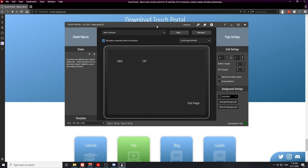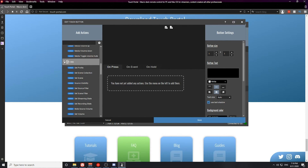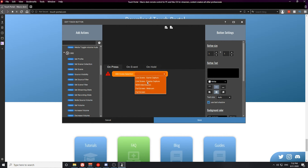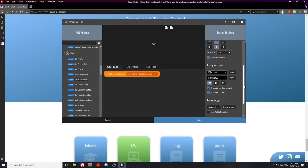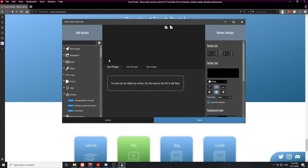Once you have Touch Portal connected to OBS, we're ready to set up some basic buttons. The first thing I want to show you is how to switch from one scene to a different scene. Open a button, scroll down on the left to the OBS actions, and create a Set Scene action. Select your main live streaming scene — mine is going to be the Live Scene Display Capture. You can import your own button icon if you'd like; I'm just going to put 'DP' for Display Capture so I know what this button is, then save the button.